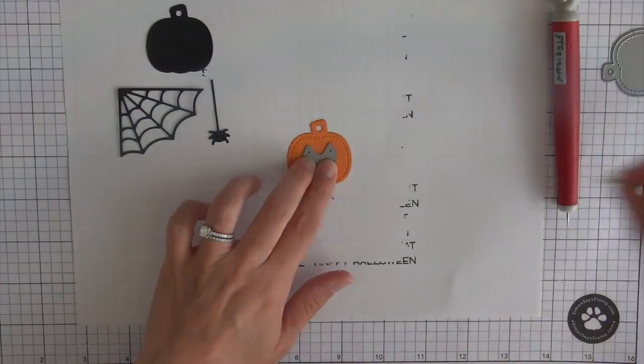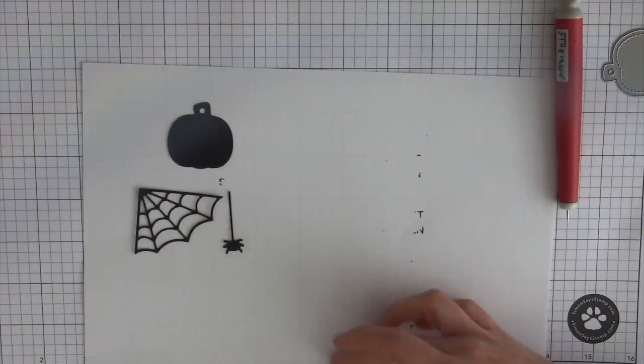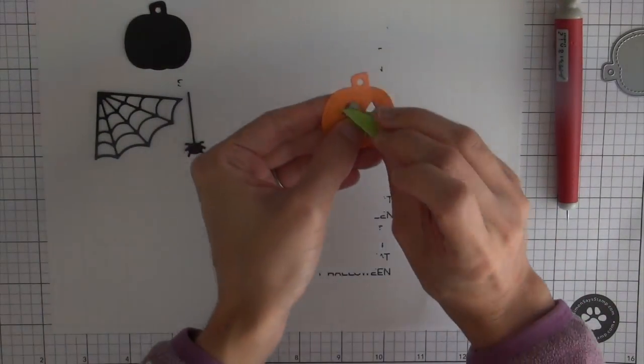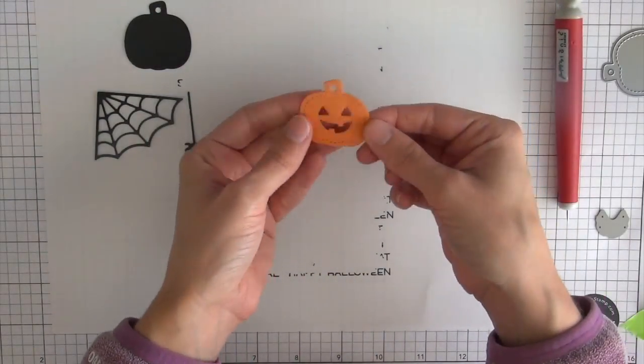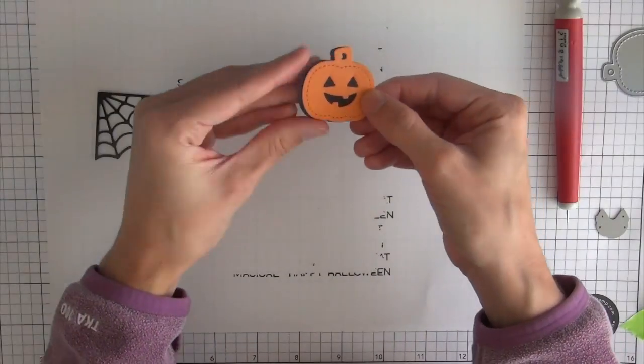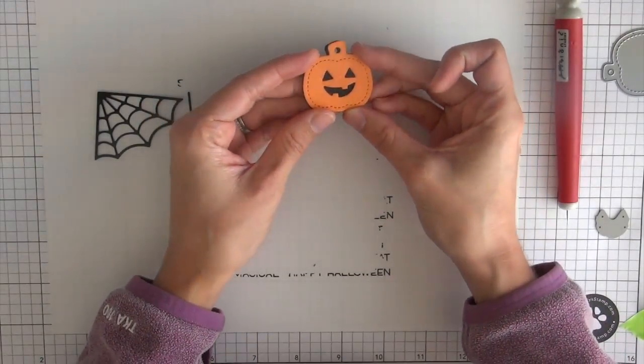So I'll be die cutting that face out and then I'm going to layer it on top of the black cardstock so that you can see the face, the eyes and the mouth really pop out.